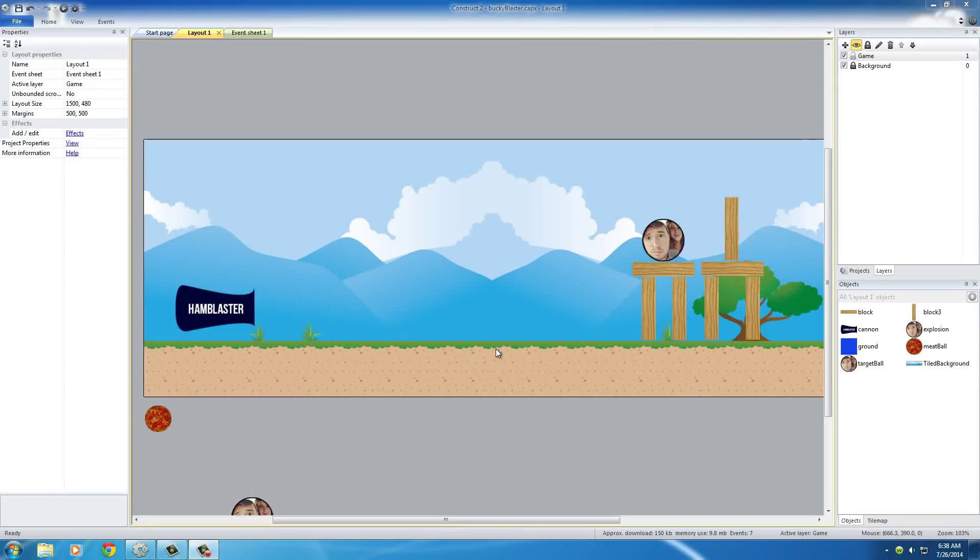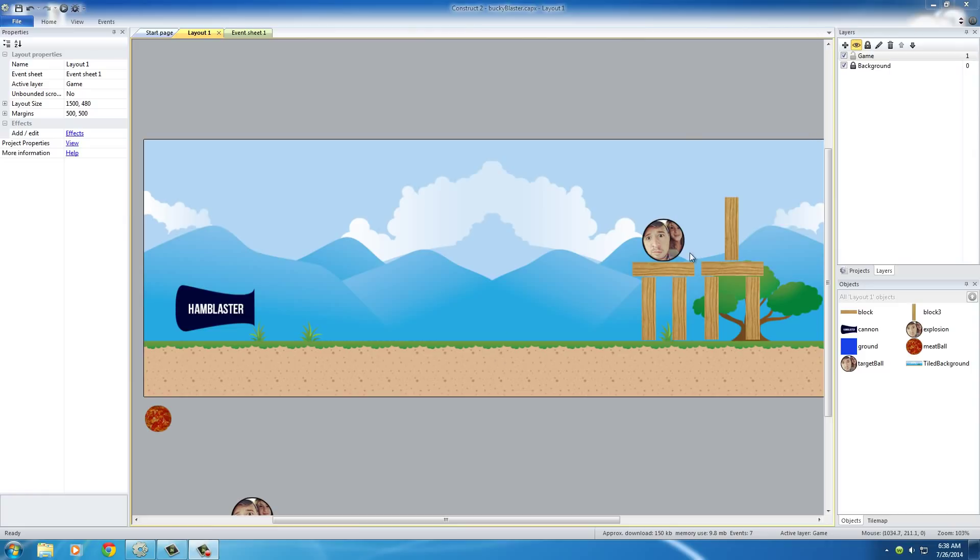Alright guys, welcome back to your last tutorial. In this video, I want to show you how to keep score in this game. I'm not going to be building an entire heads-up display because you already know how to do that from my other tutorials.